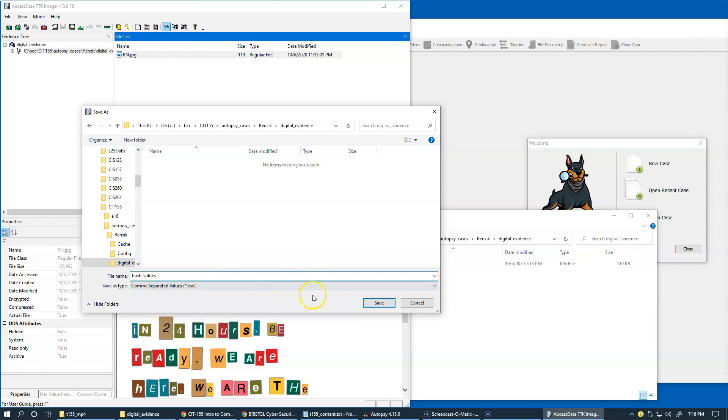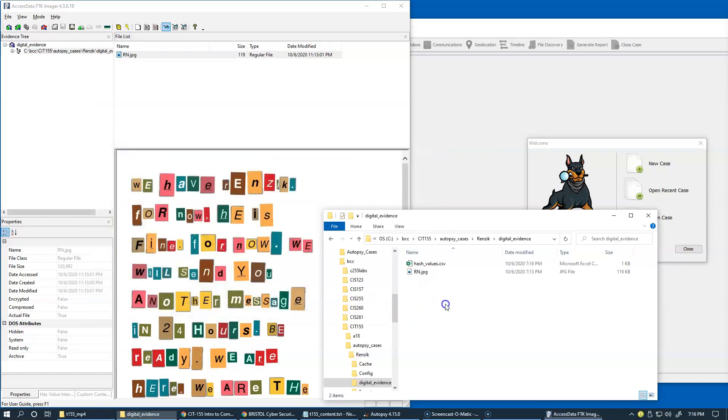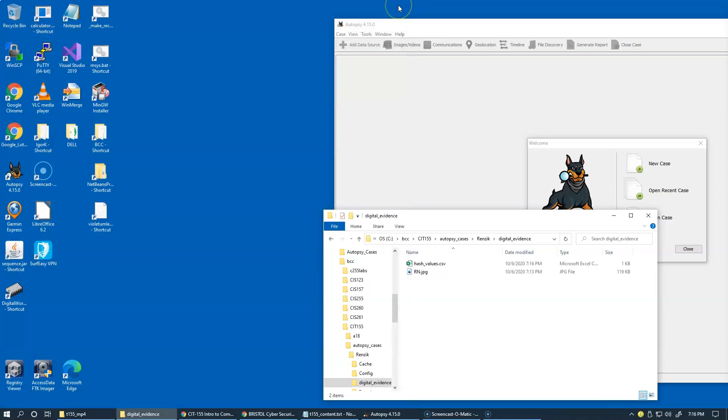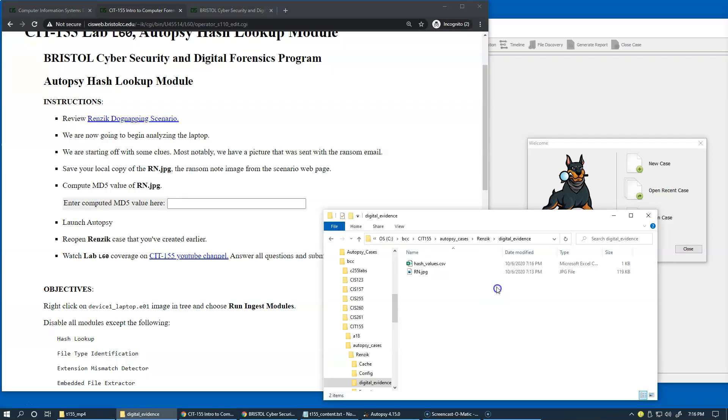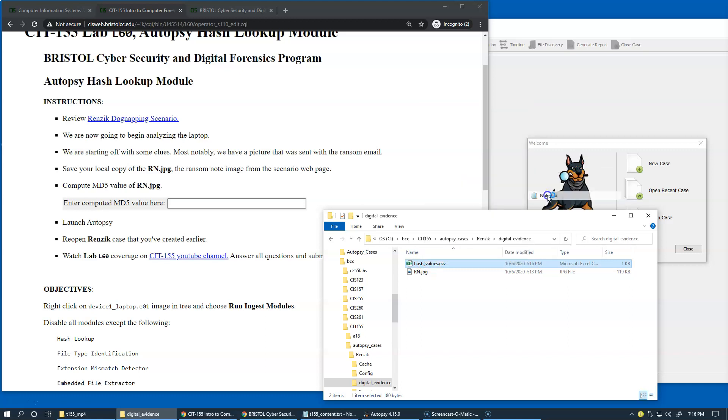and just export it as hash values. That will generate the hash values.csv. At this stage, I can just simply exit out of Access Data FTK Imager.